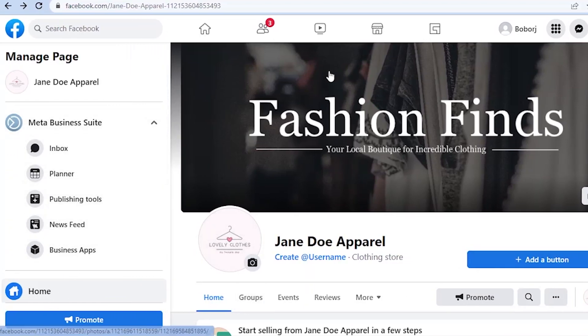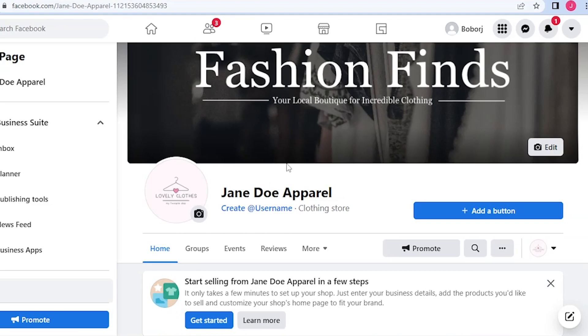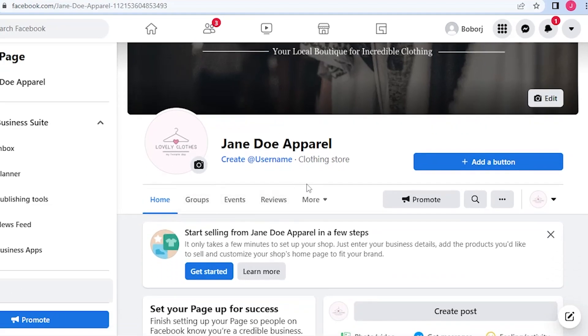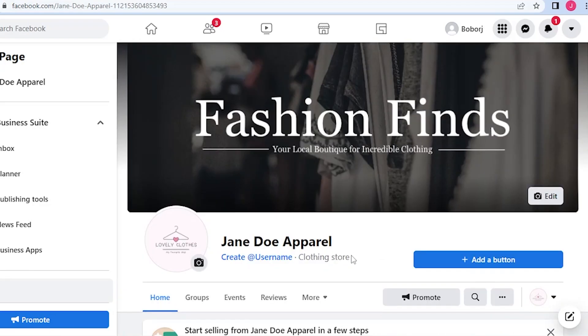As I have said, I have created a business Facebook page and it looks like this. All you have to do is create your name, add your logo, your cover page, and add what type of products do you sell. For me, I went for clothing store.